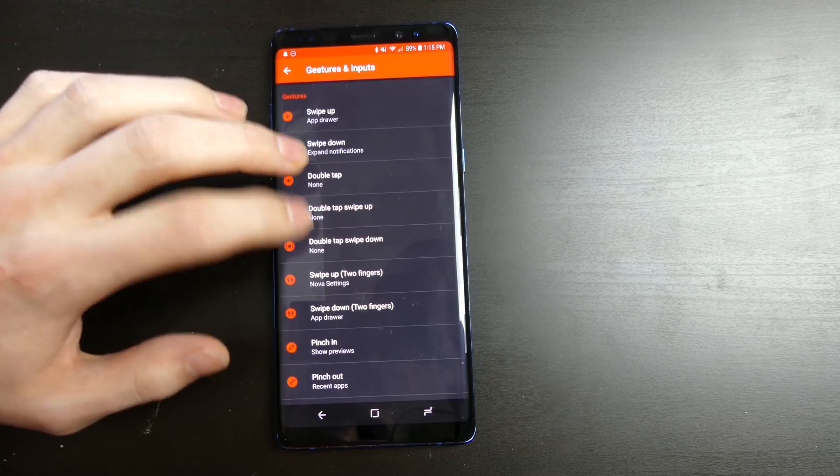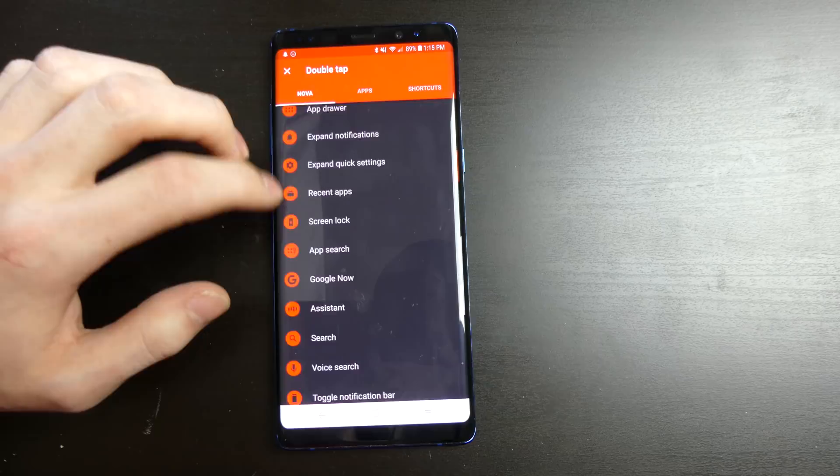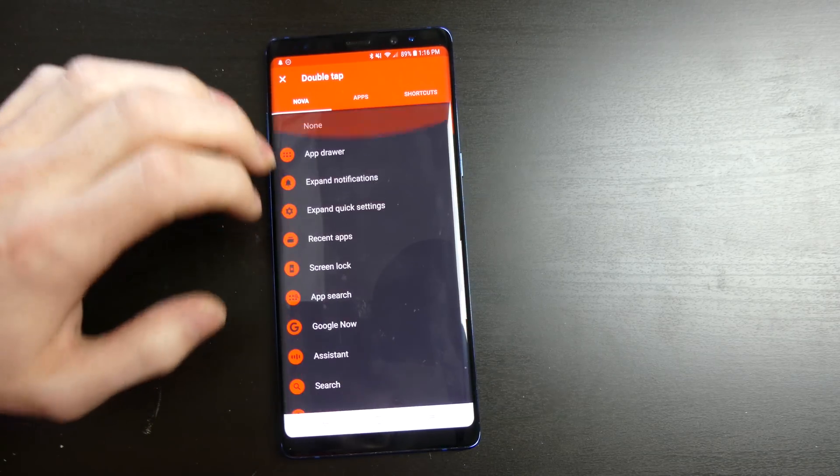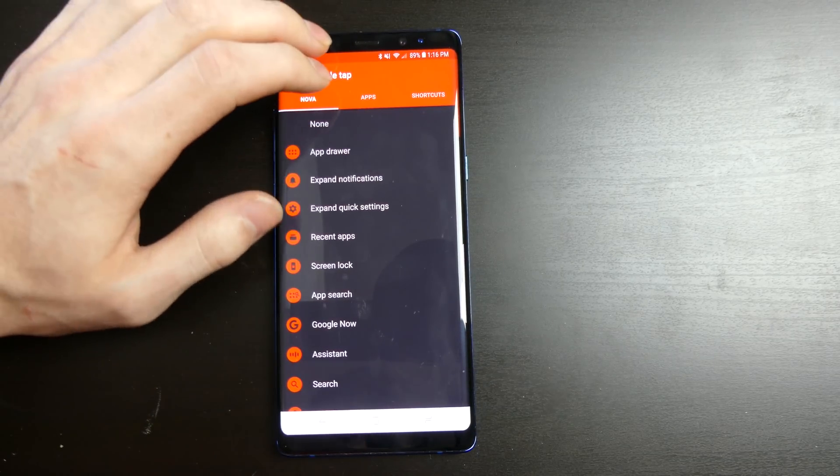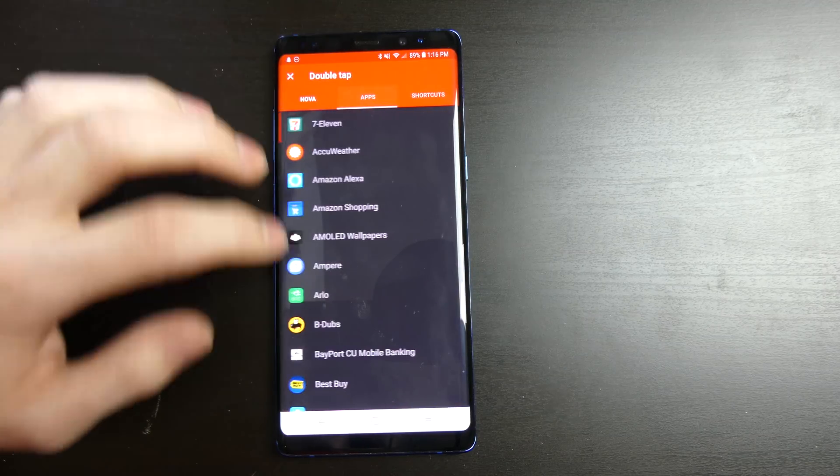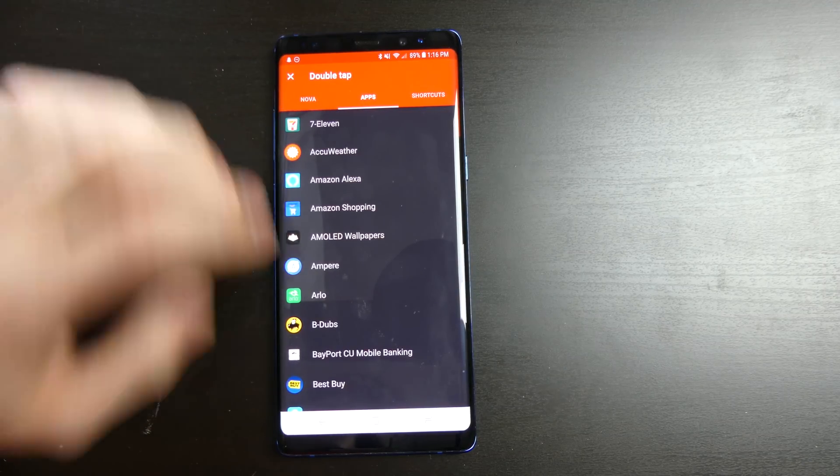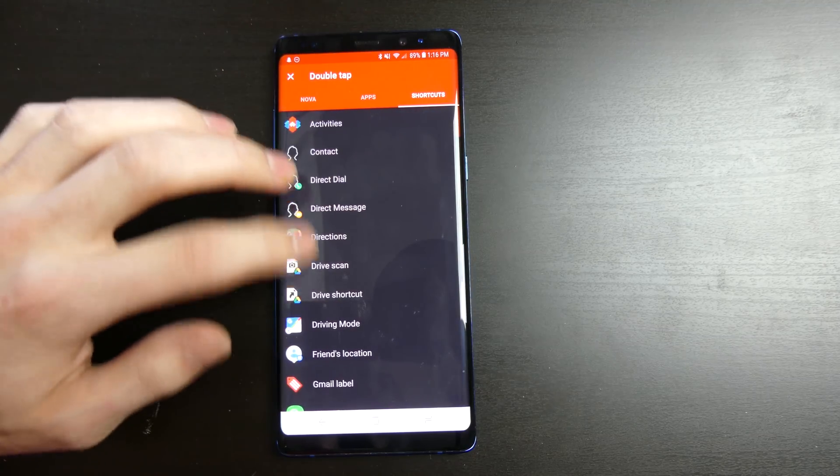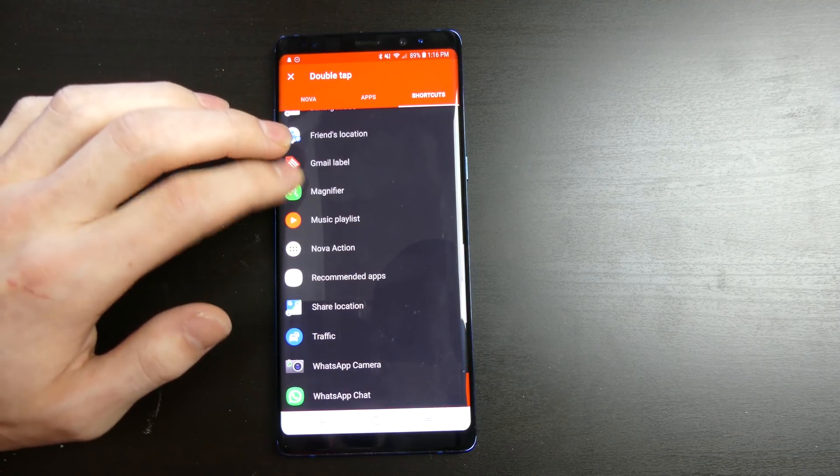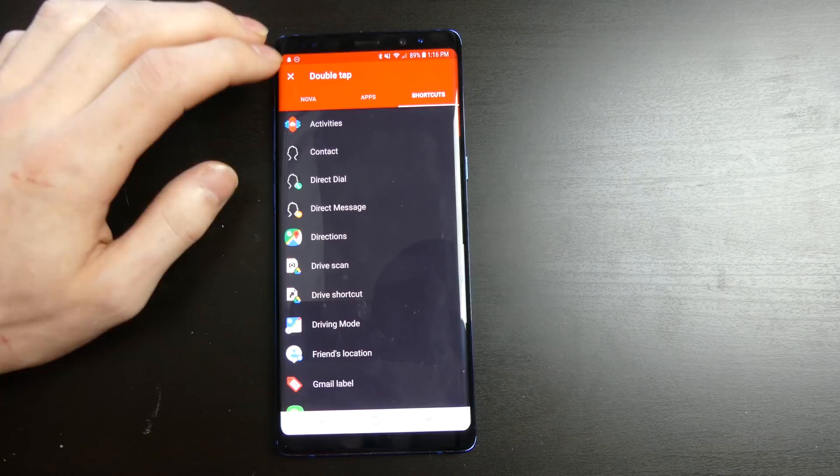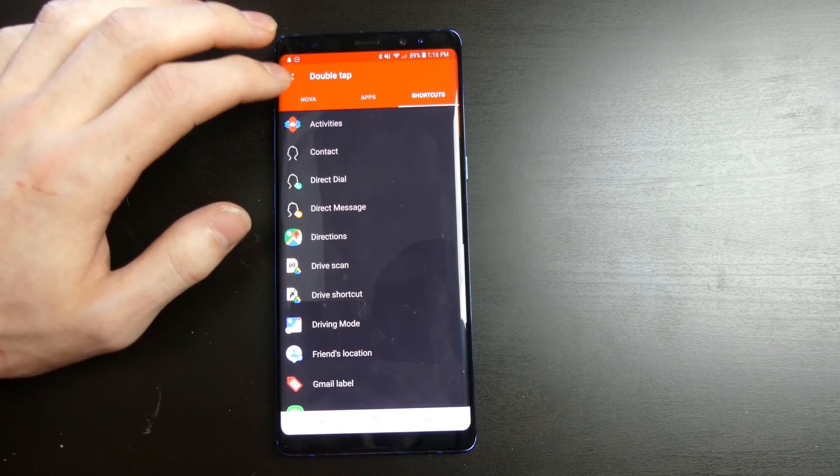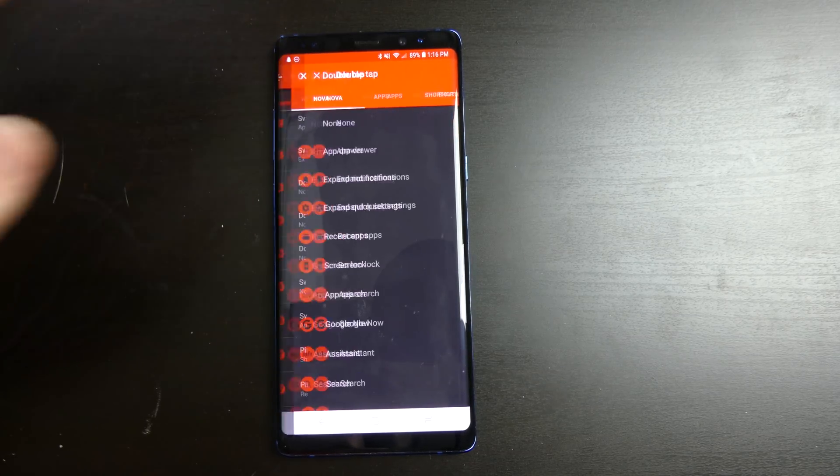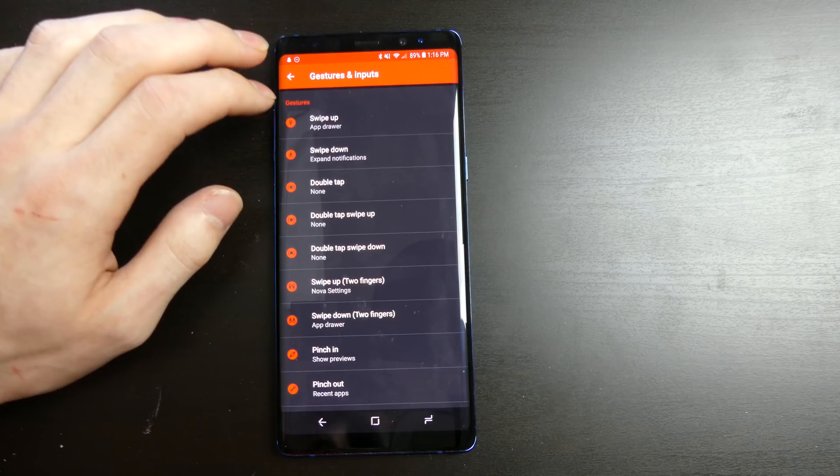And you can customize these to a bunch of different things like your app drawer, your notification bar, expand notifications, expand quick settings. You can also choose different apps. If you want to have one open an app, you can do that or you can create a shortcut. So different stuff like traffic, WhatsApp camera, WhatsApp chat. You can have a dial somebody on the dialer, send somebody a text message. All that kind of stuff is completely customizable.